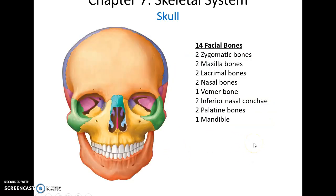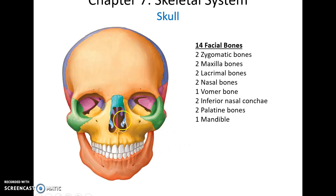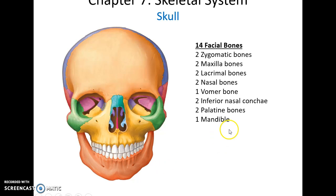The skull has 14 facial bones: the two zygomatic bones, the two maxillary bones, the two lacrimal bones, the two nasal bones, the vomer, the two inferior nasal conchi, the palatine bones, and the mandible.